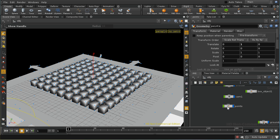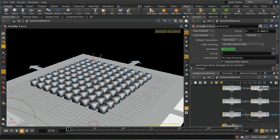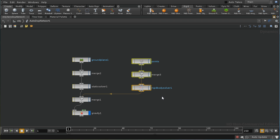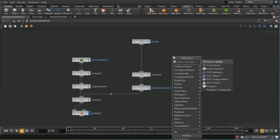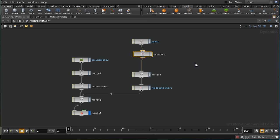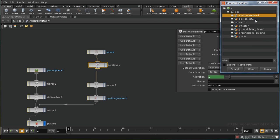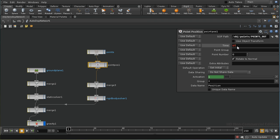Let's see how we can bring the animation on the points into our DOPs simulation. Let's go into the auto DOPs network. From the earlier part of the tutorial we learned about the keyframe active node, but that works on individual objects and here we've got a whole array of objects, so we can't use that. Instead we need to use the point position node, which allows us to bring animation in from points. Let me select points out, and the time is going to be the simulation time ST.